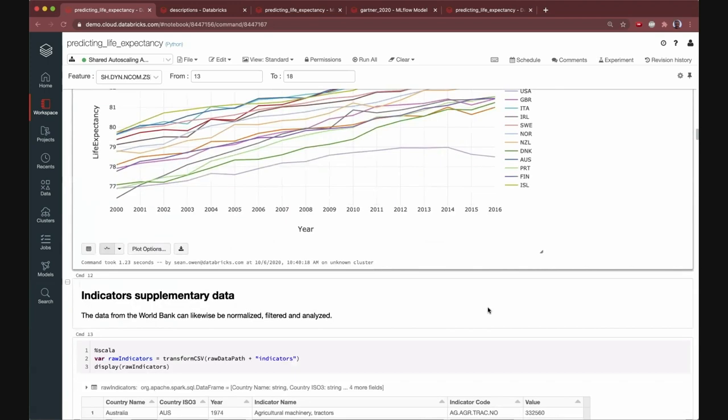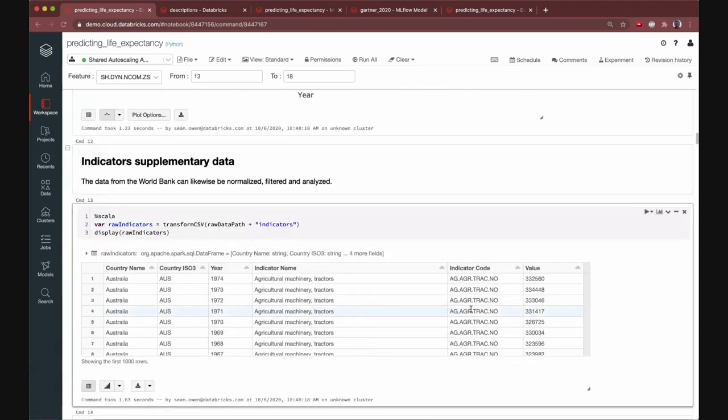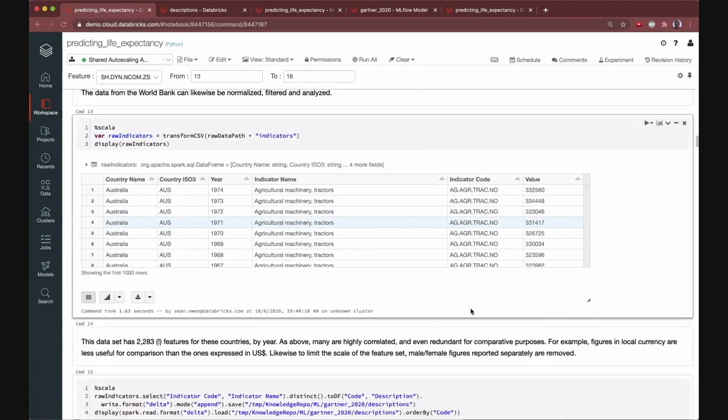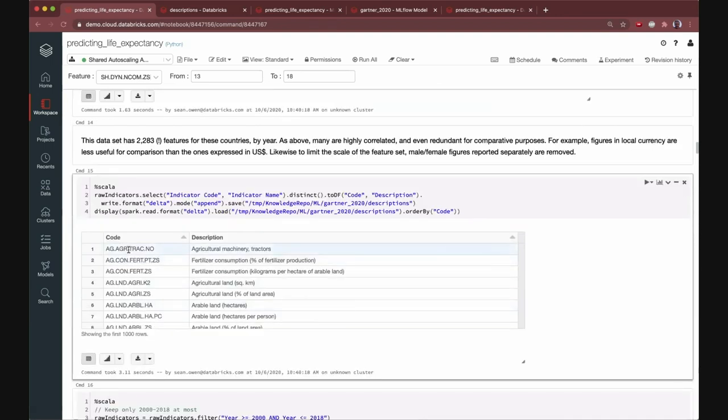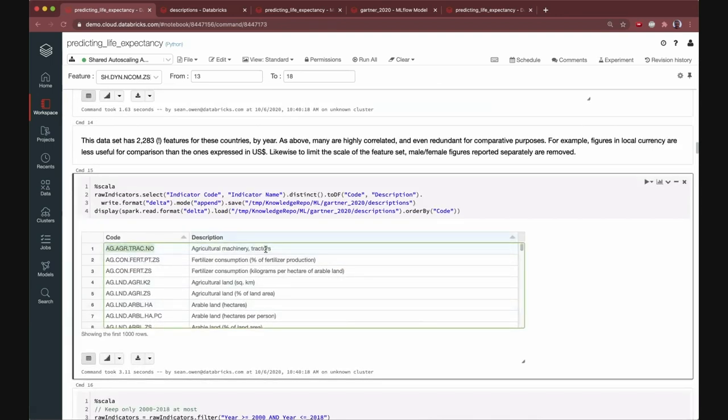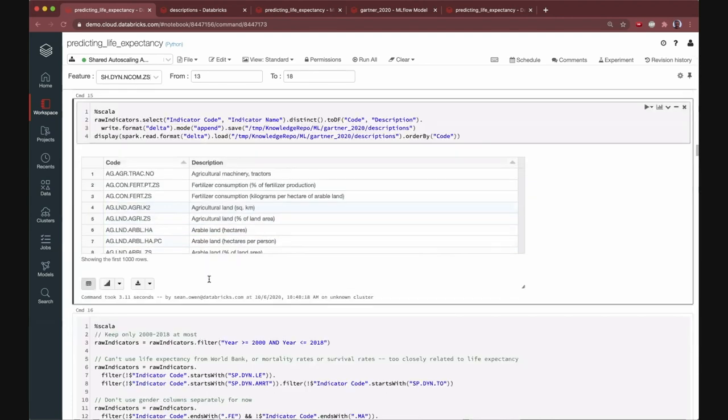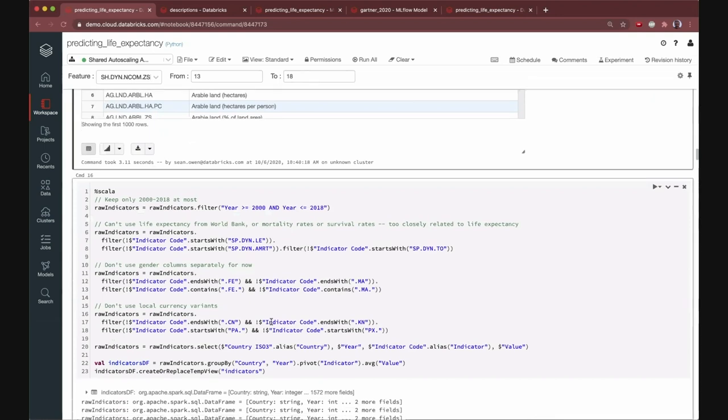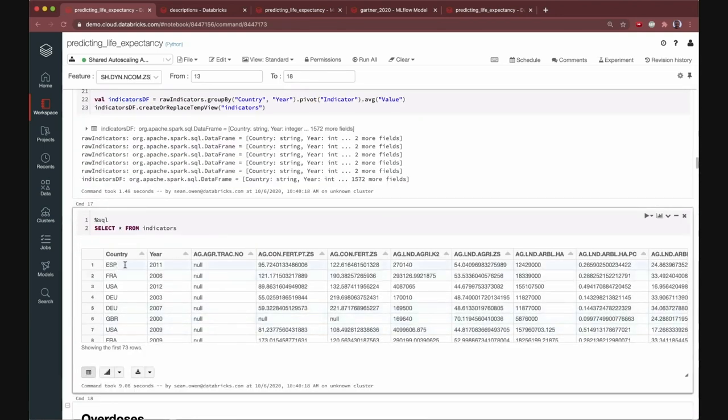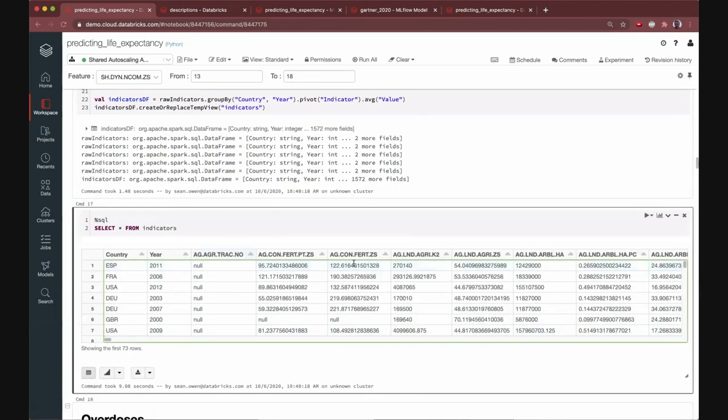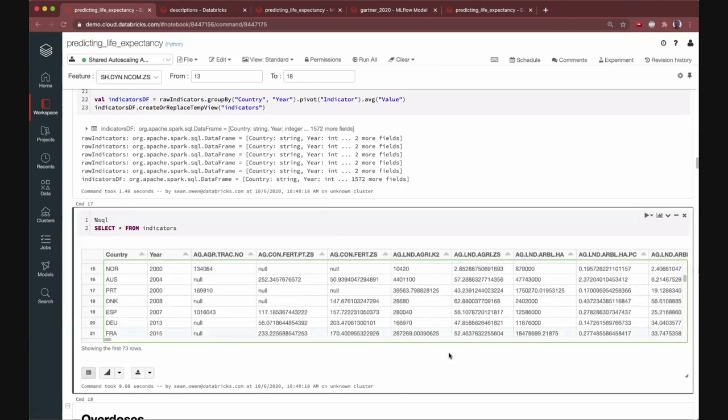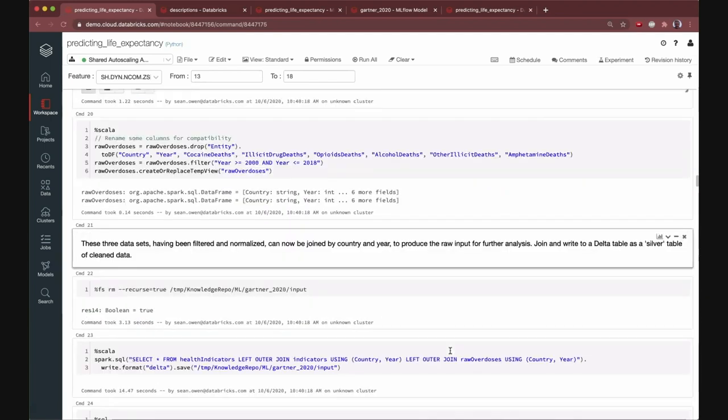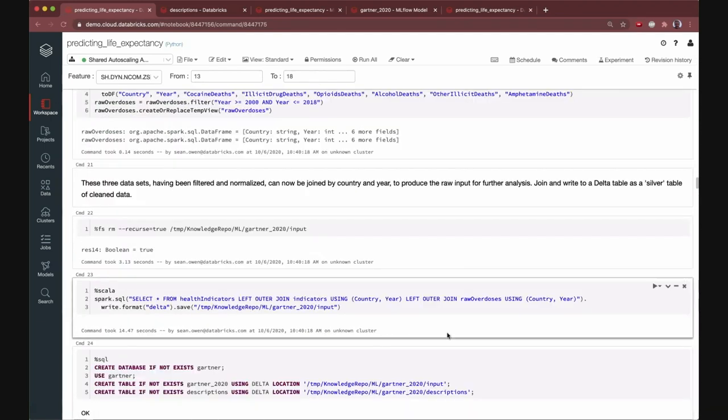So the data engineers may continue here. They're going to grab a different data set. And you may have noticed along the way, I'm actually saving off some of these health indicator codes in their descriptions as a table, because I'm going to need that later to understand what these column names mean. Let me come back to this in a second, because it's important that I'm writing them as a delta table. More ETL of a second data source. We get it into a similar format, country, year, a bunch of values here. And we're going to join these a little bit later. Last, not least, we're going to grab a data set of drug overdose deaths by country and year, because that may be relevant. And given these three data sets, the data engineering workflow ends right about here.